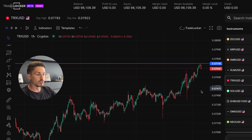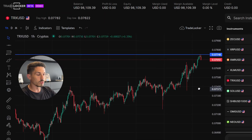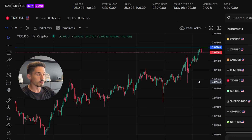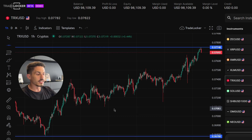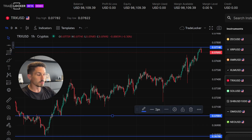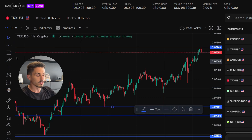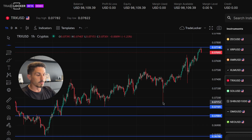You can use the horizontal line tool to identify support levels, resistance levels, and other reference points on the charts. These lines can help you pinpoint areas of interest for your trading, such as potential entry and exit points.